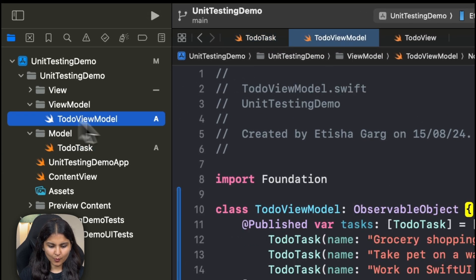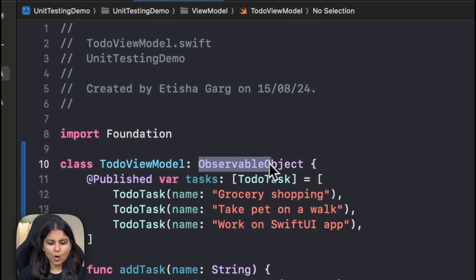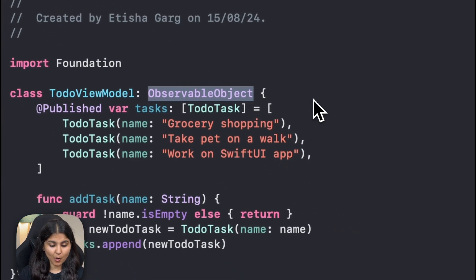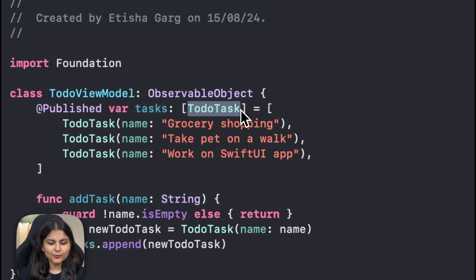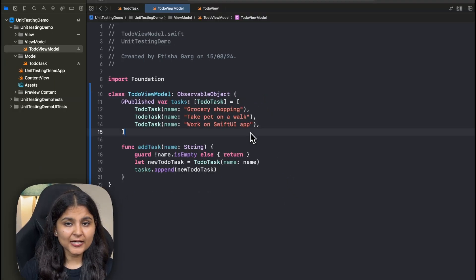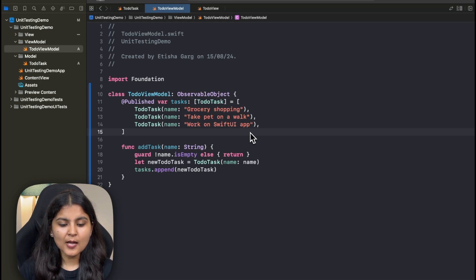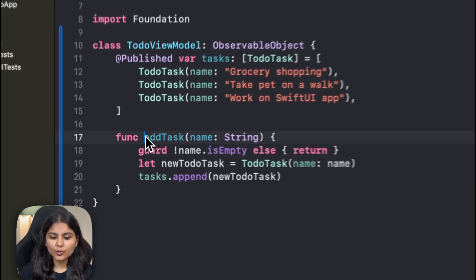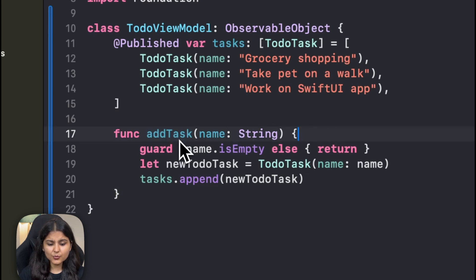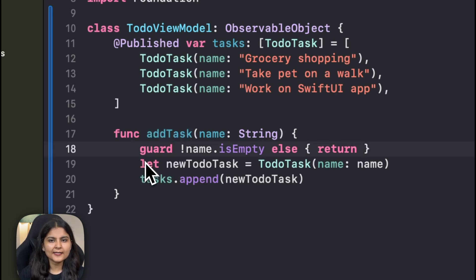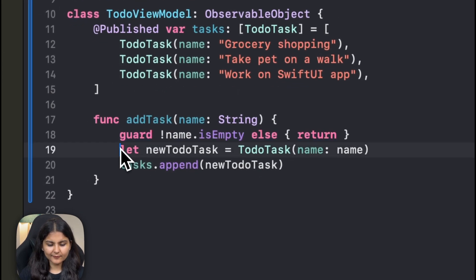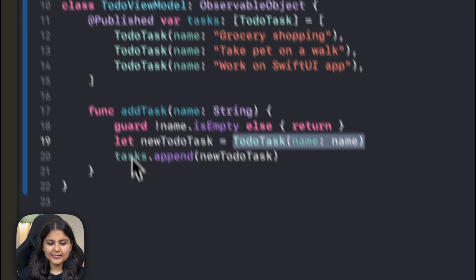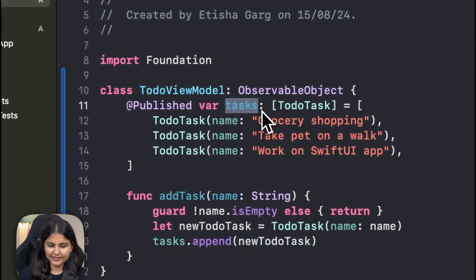The second is the view model. This view model conforms to the observable object and it has a published property called task, which is an array. Each array element is of type TodoTask and we have initialized it with three tasks already. Additionally, since we want to separate the logic from the view, one logic that is required in our app is the add task functionality. When the user enters the task in the text field, then this add task function would be called. In case the user does not enter anything in the text field and clicks on add task, nothing happens. But if something is written in the text field, then a new TodoTask is created and that particular one is appended to the task that we have.